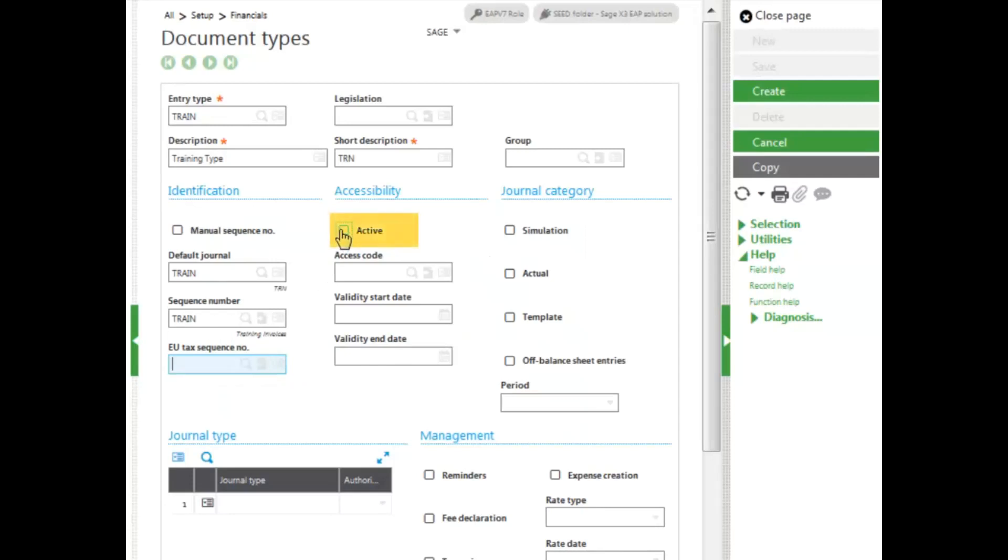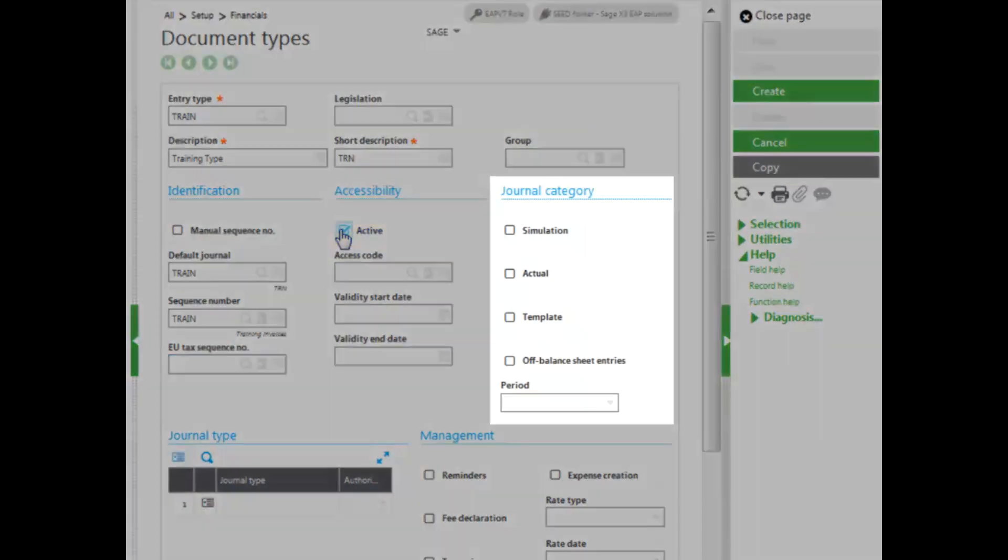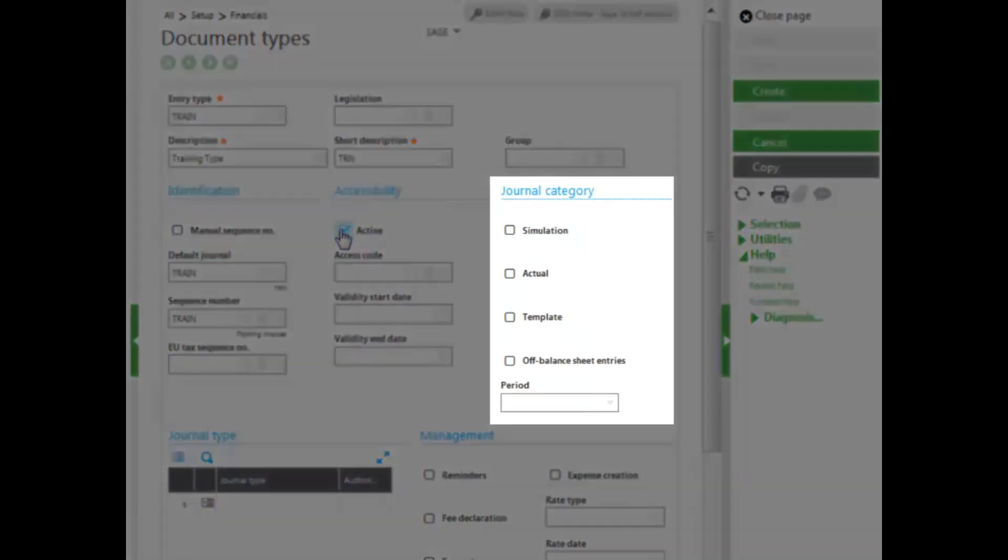I need to make sure it is active. And then I need to determine my journal categories. I want this to be used in both actual and simulated journal entries.